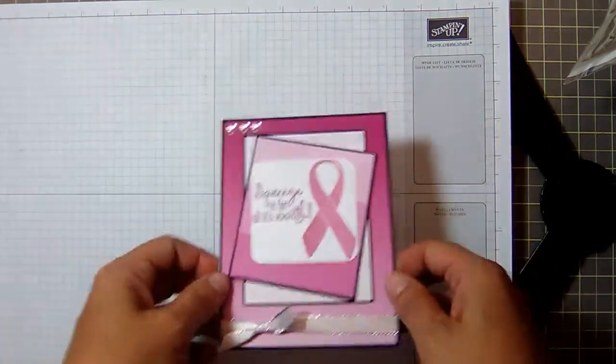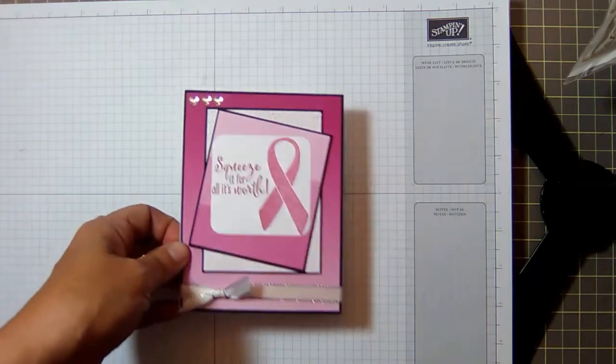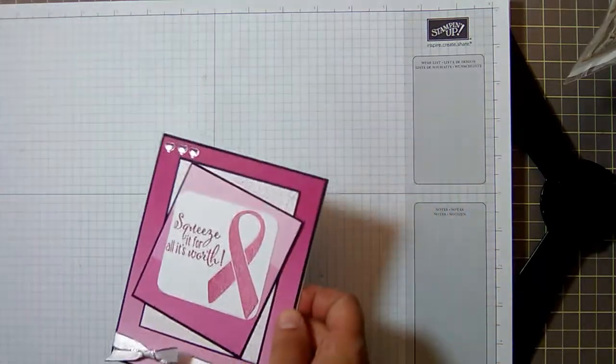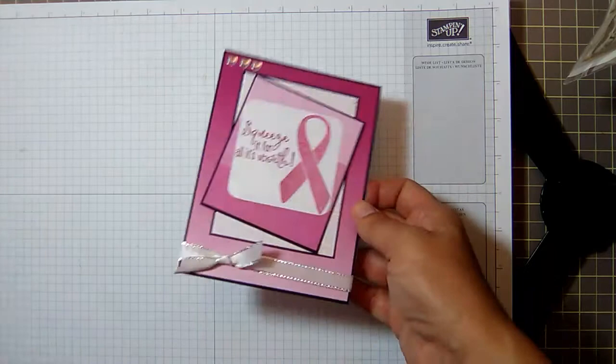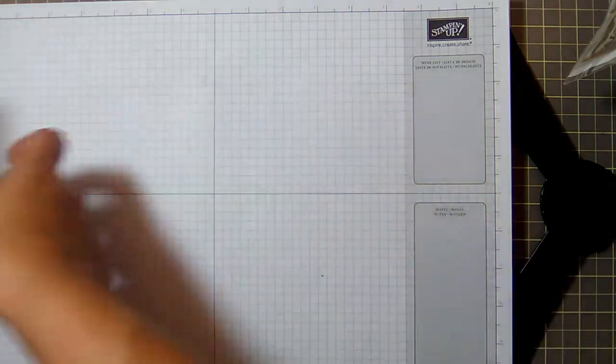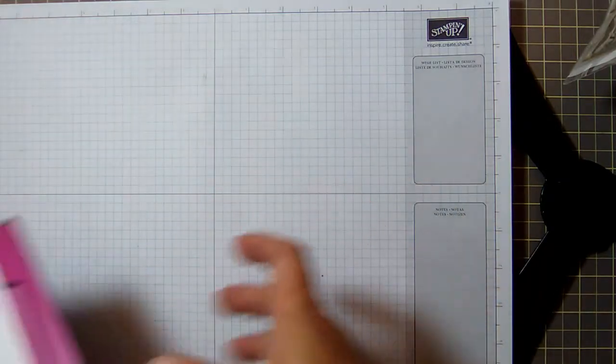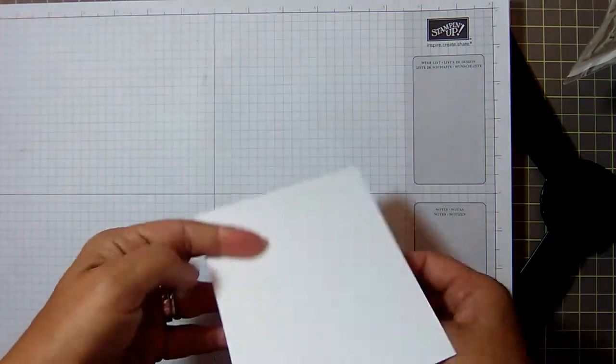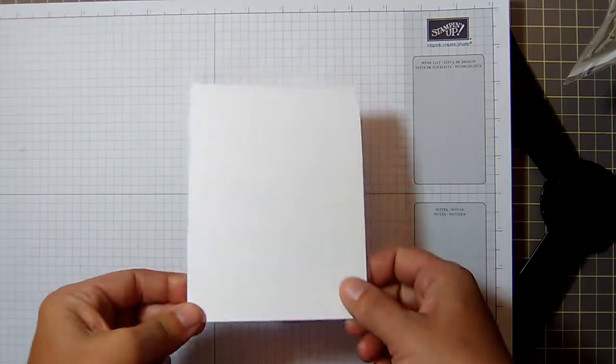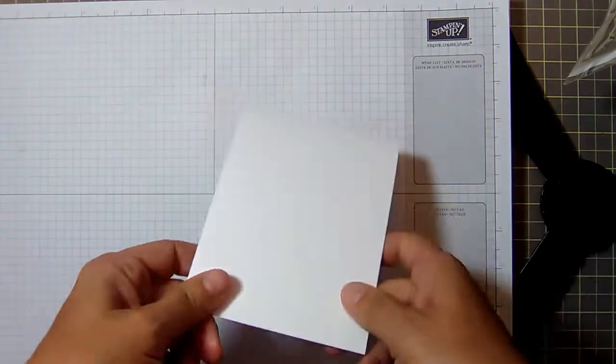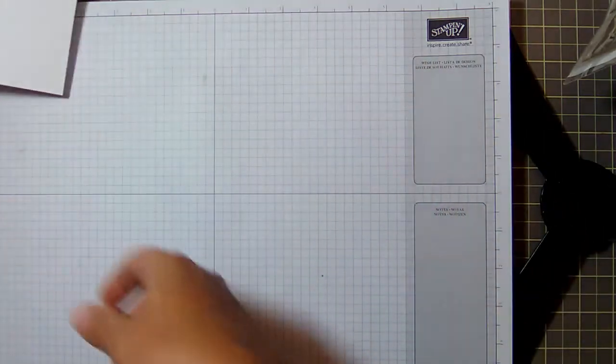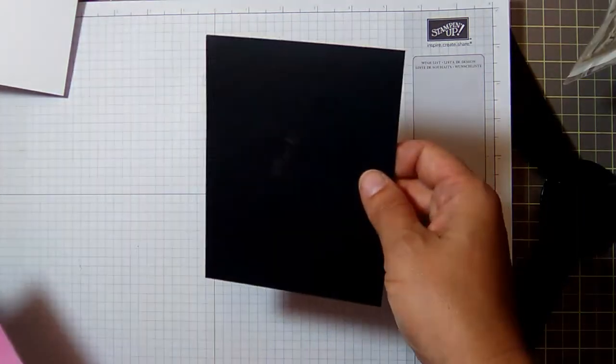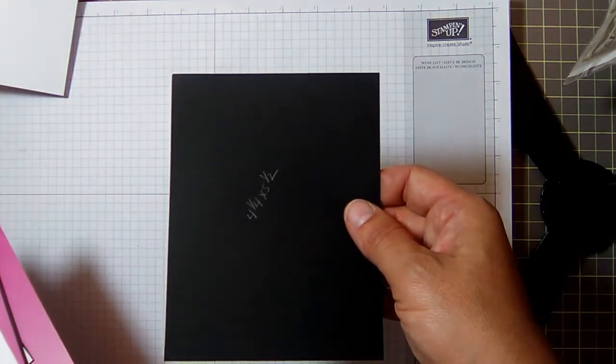So let's get started. You're gonna need a bunch of paper, and I've already pre-cut it and given you the measurements and all that stuff. They'll also be on my blog, so don't worry about writing them down if you don't want to. You'll need a standard size card base: four and a quarter by eleven, scored at five and a half makes a standard size card base. If you're in the UK or others that use A4, just adjust your measurements slightly and you'll be fine.